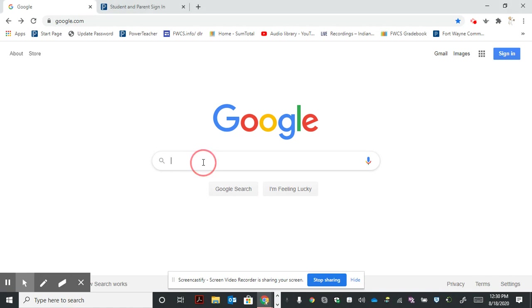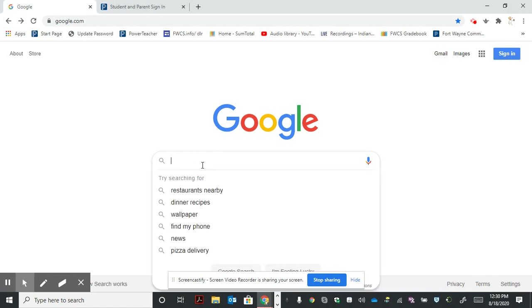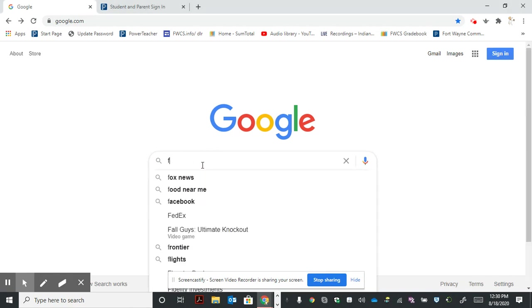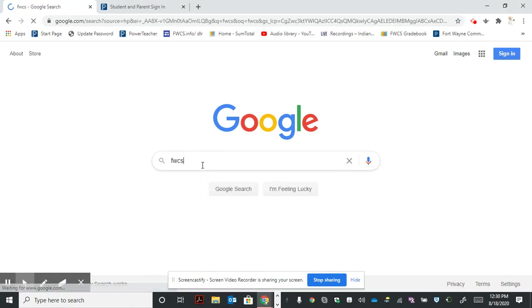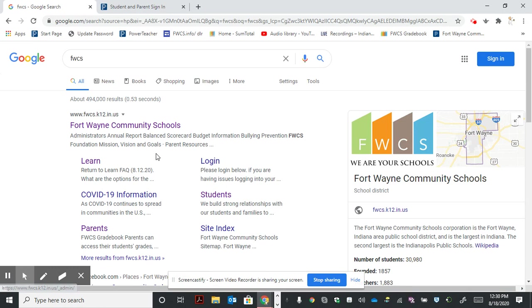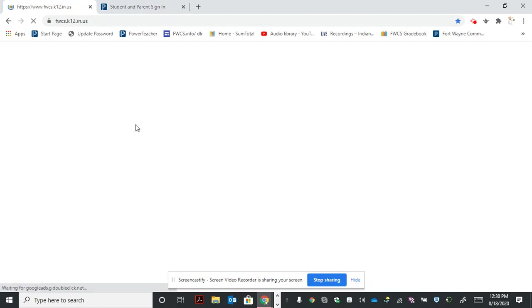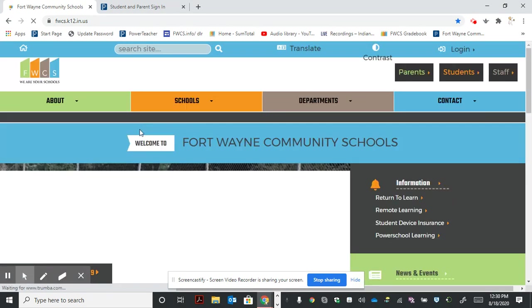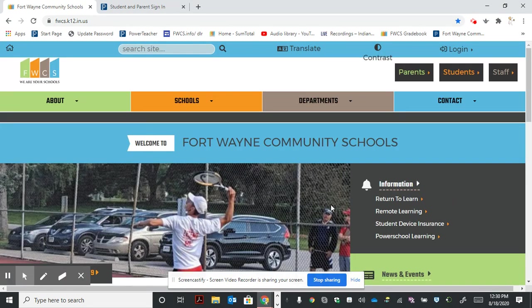I'm going to a Google page and typing in FWCS to get to our main Fort Wayne Community Schools page. When I select the main page, it will open up a site window that looks like this.